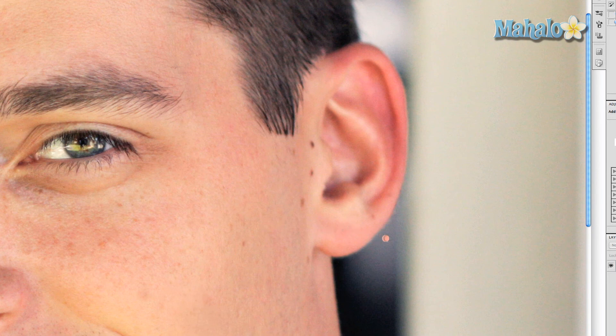With the mouse, click over the area you want to get rid of, and voila! Very simple and very powerful. You can also do this in brush strokes, like shown.